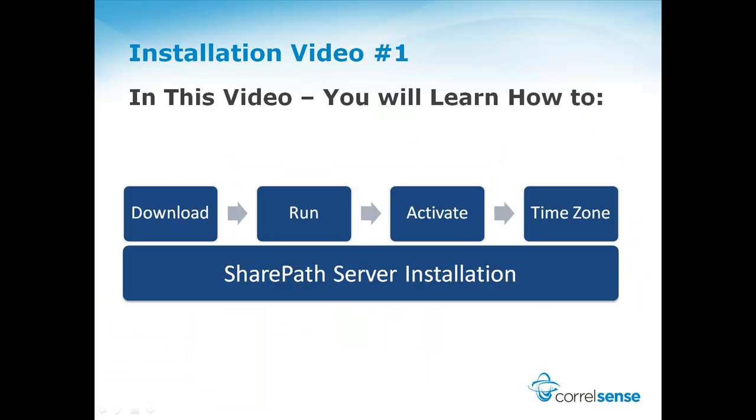In this first installation video, you will learn how to download the SharePath Server and VMware Player, run the server, activate it, and set its time zone.